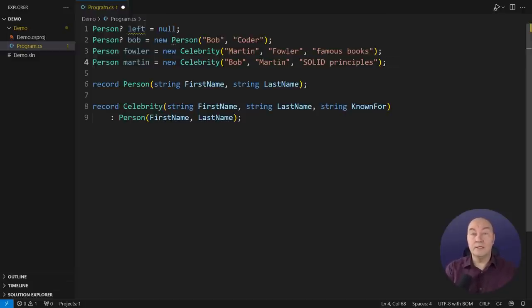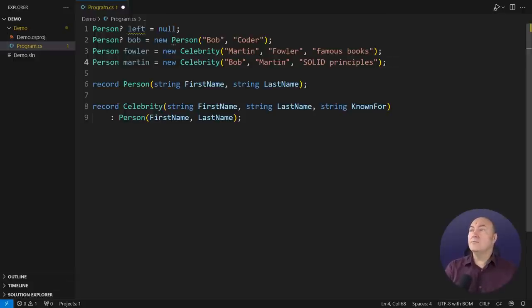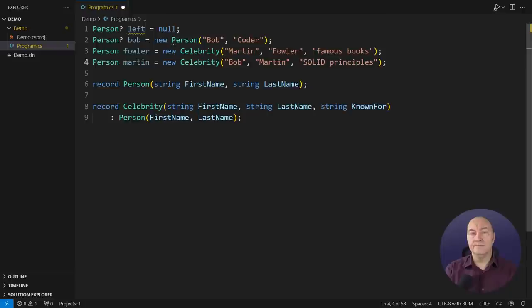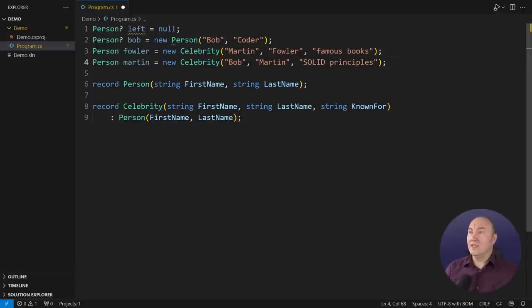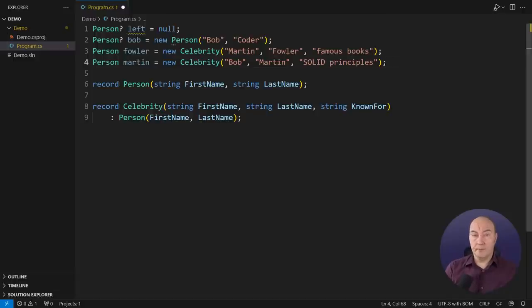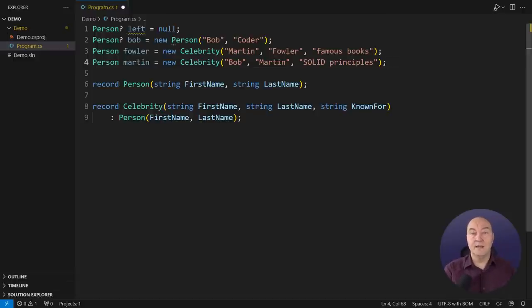The first two references are nullable, the other two non-nullable. Nullable reference types came with C-sharp 8, and they quickly became a mainstay. Would you consider not using nullable references today? Of course not. The second reference, Bob, it is assigned to a proper object, though it is declared as nullable. That is legal.